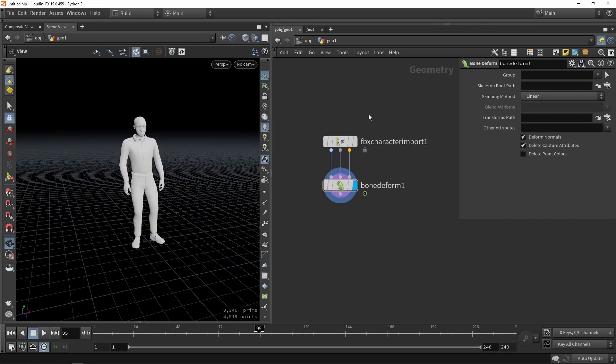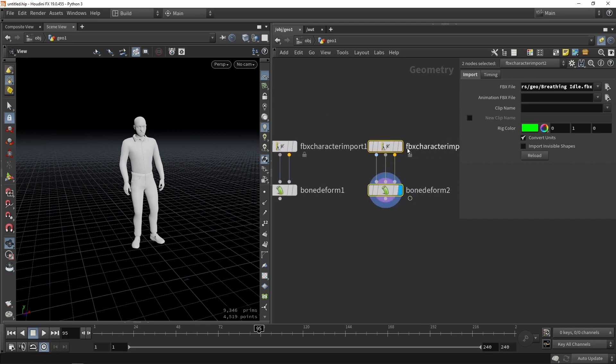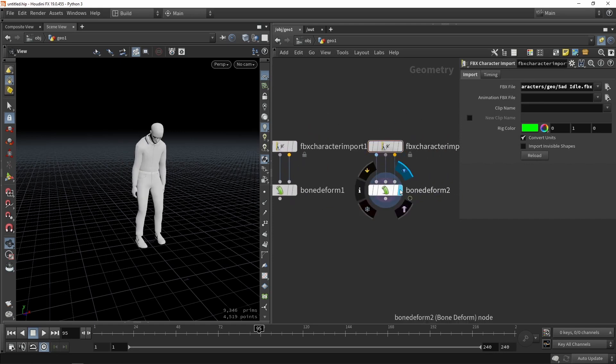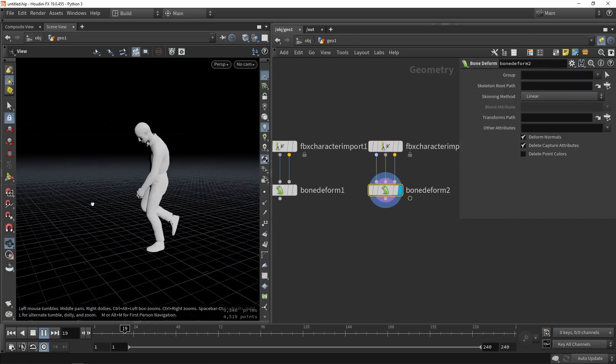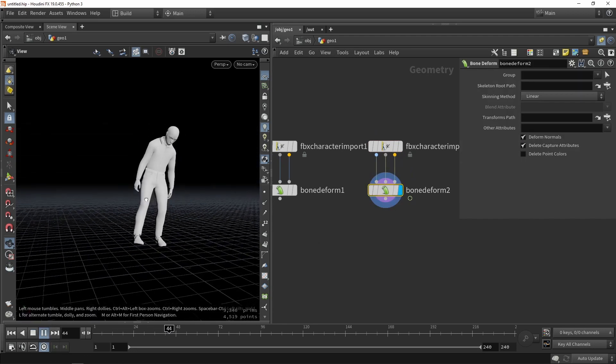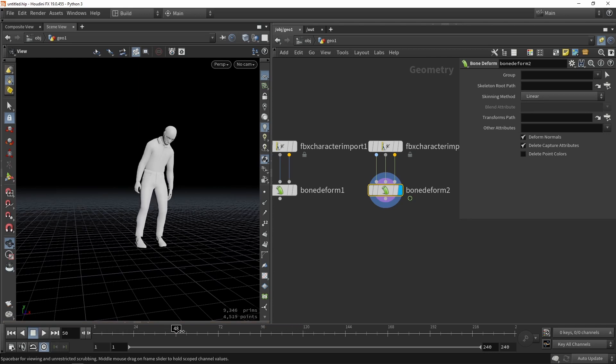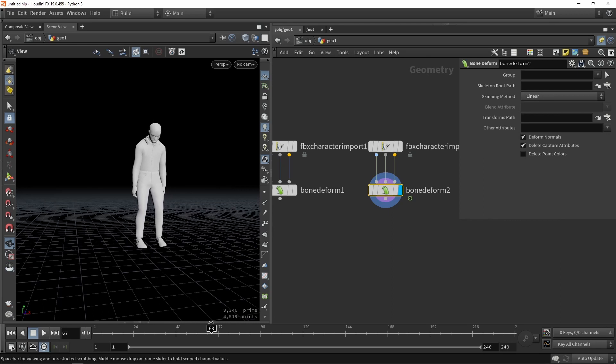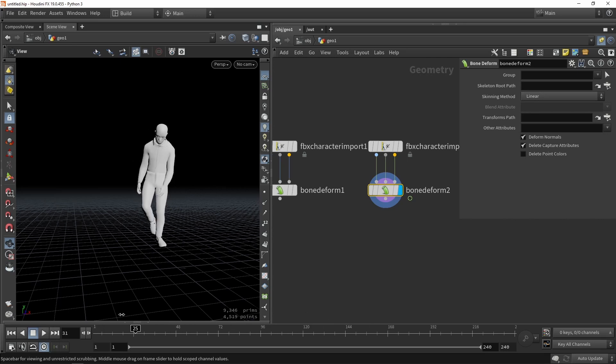And if you have like more animations you can just basically copy paste the setup. And now I have that other animation. This is like a sad idle animation here. And as you can see like this is also way shorter in terms of frames. Like it's only lasting around 80 frames I think. So here somewhere around 60 frames. So you can see that this is way different than the other animation.